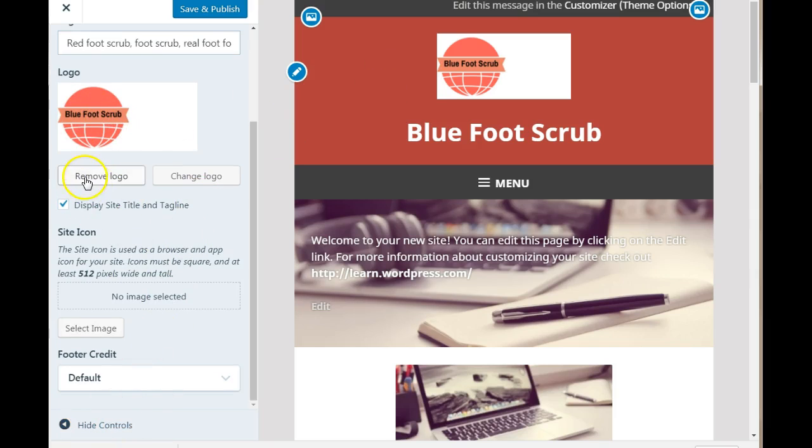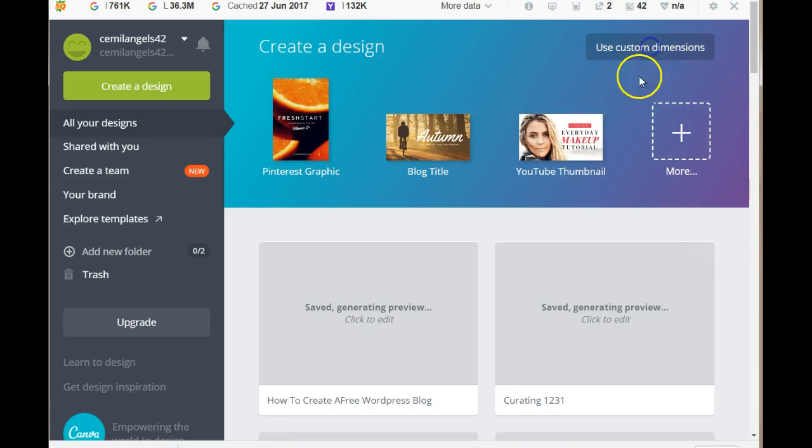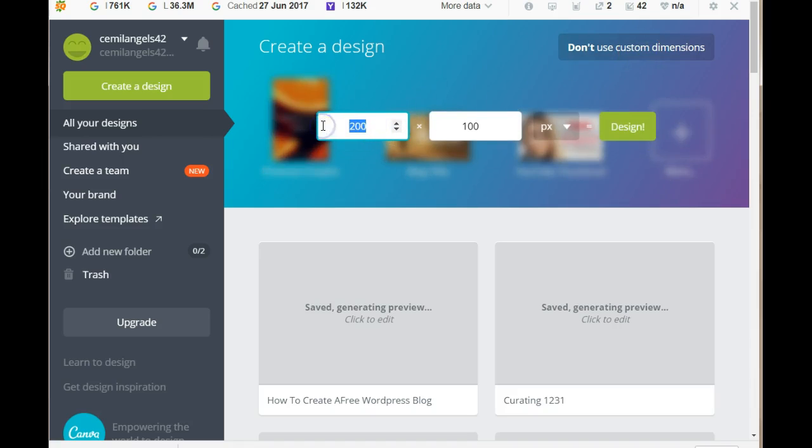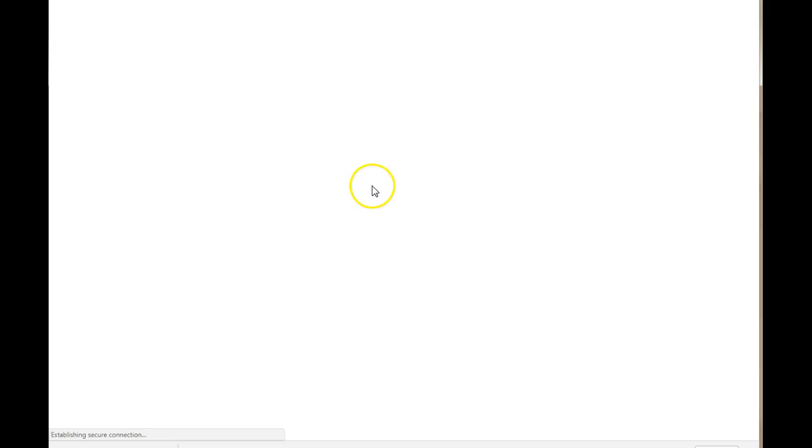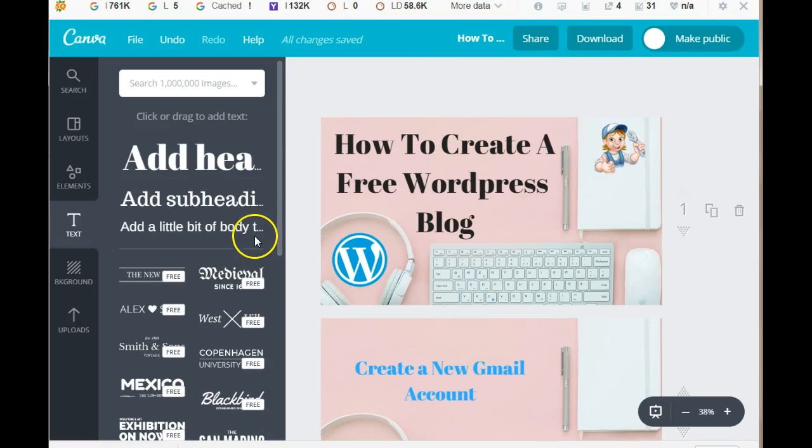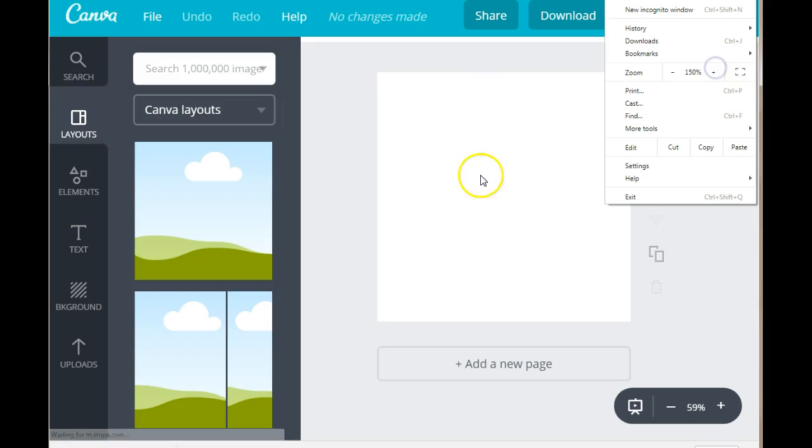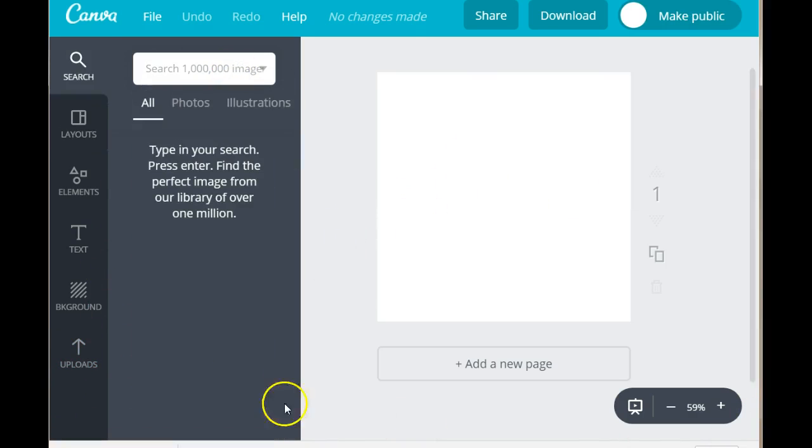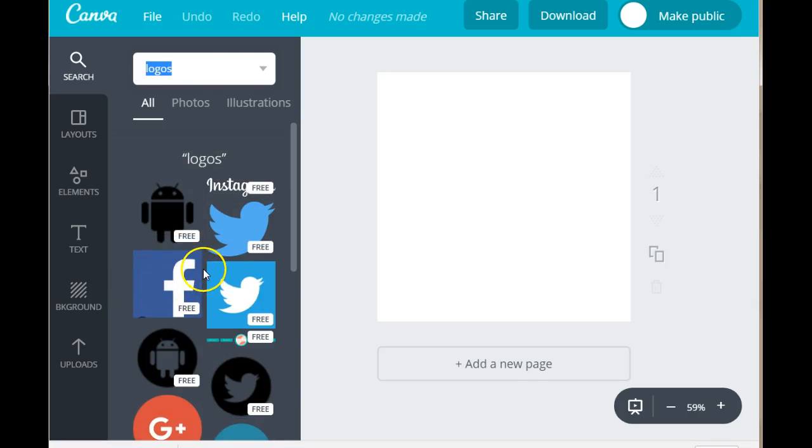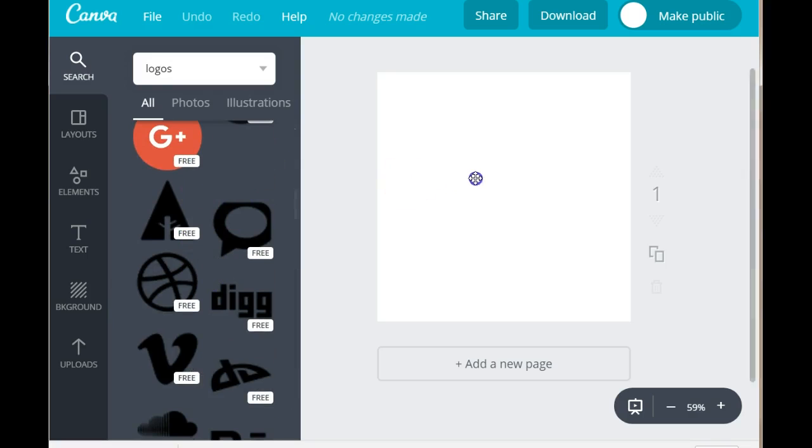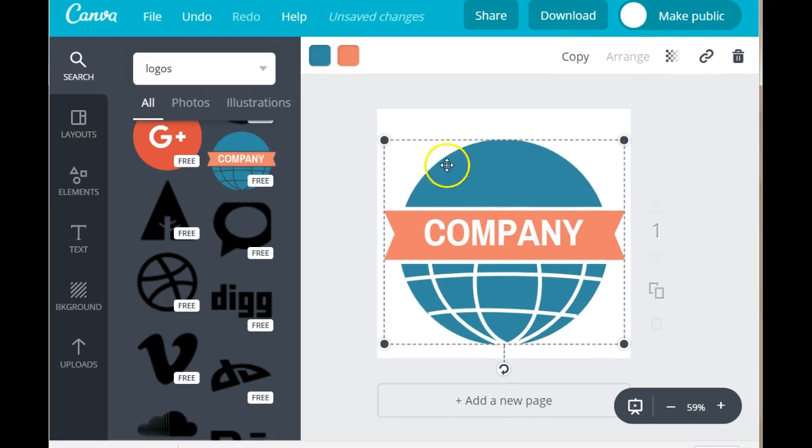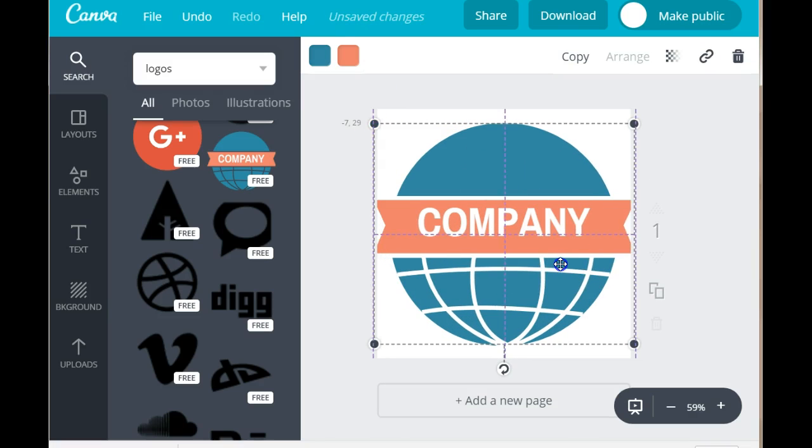Now you want to create a site icon. Here it says you need to create a 512 by 512 pixels. We're going to go back into Canva. Use a custom dimension. We're going to use 512 by 512 pixels. And click on design. Now I am going to use the same logo that we used before. Because you want your logo and your site icon to correspond. And for the site icon you need to drag this icon until it fits.